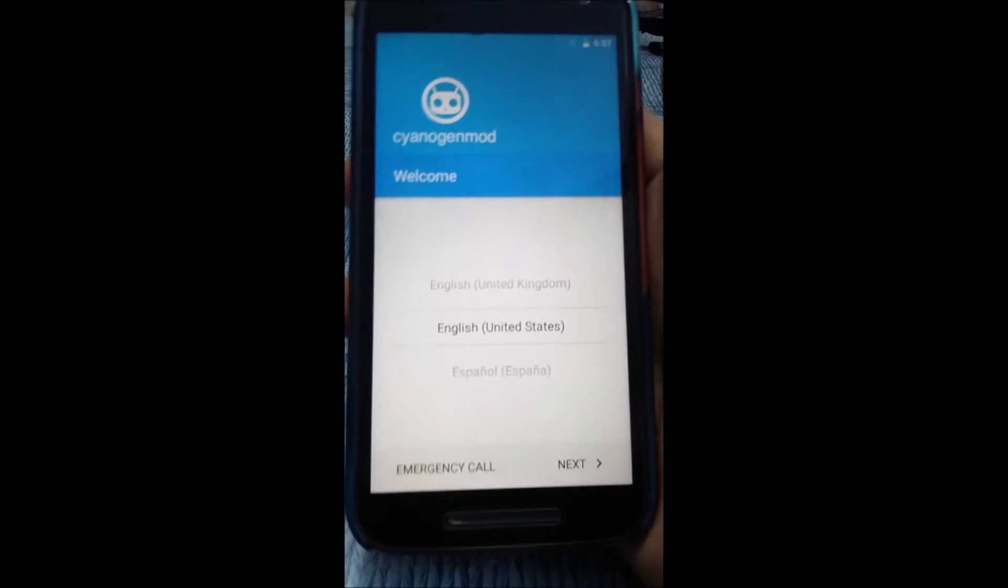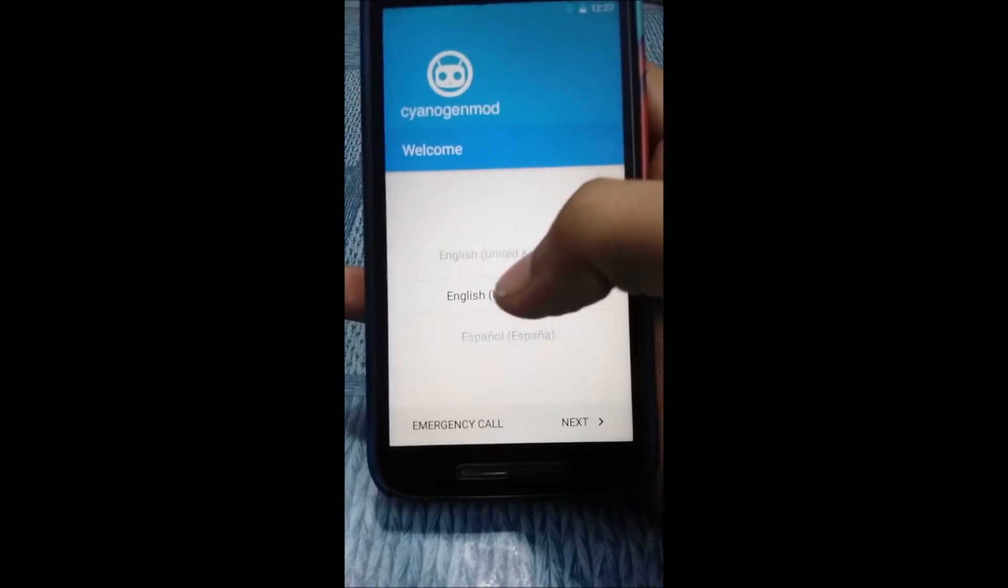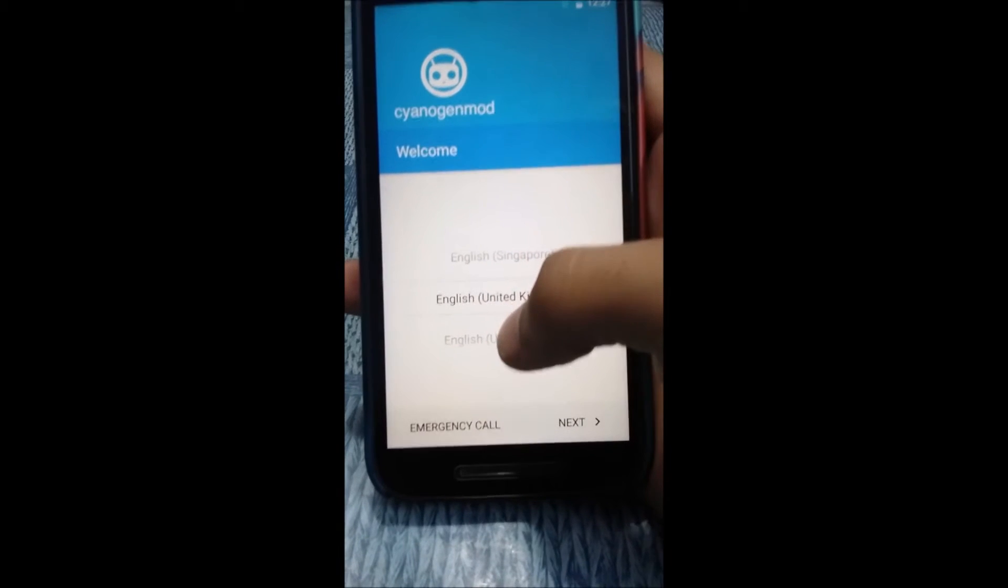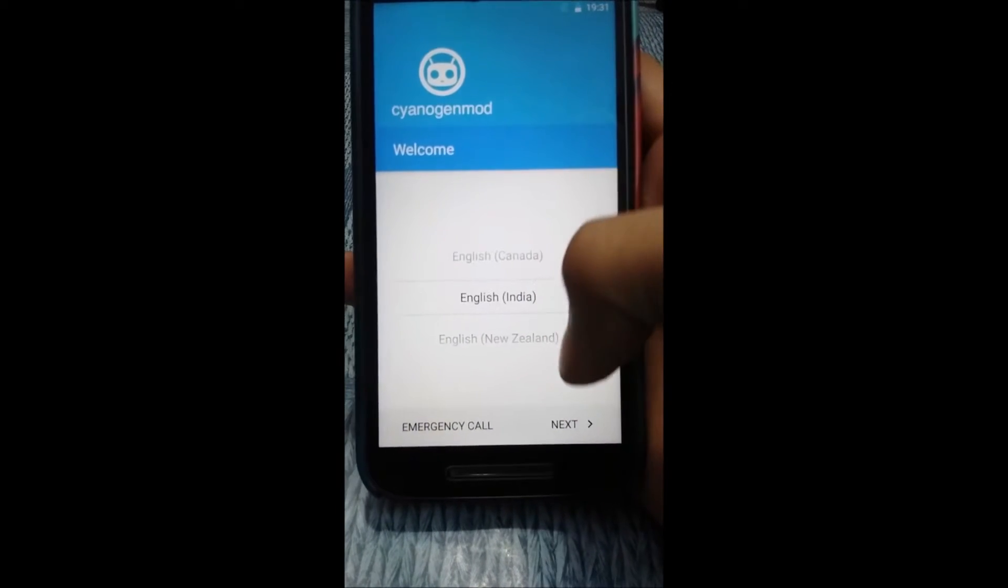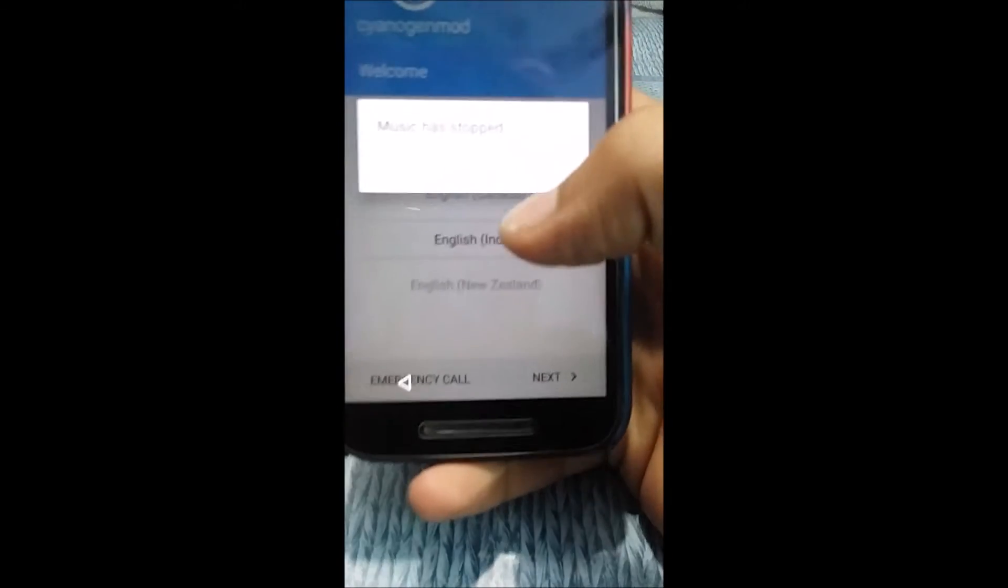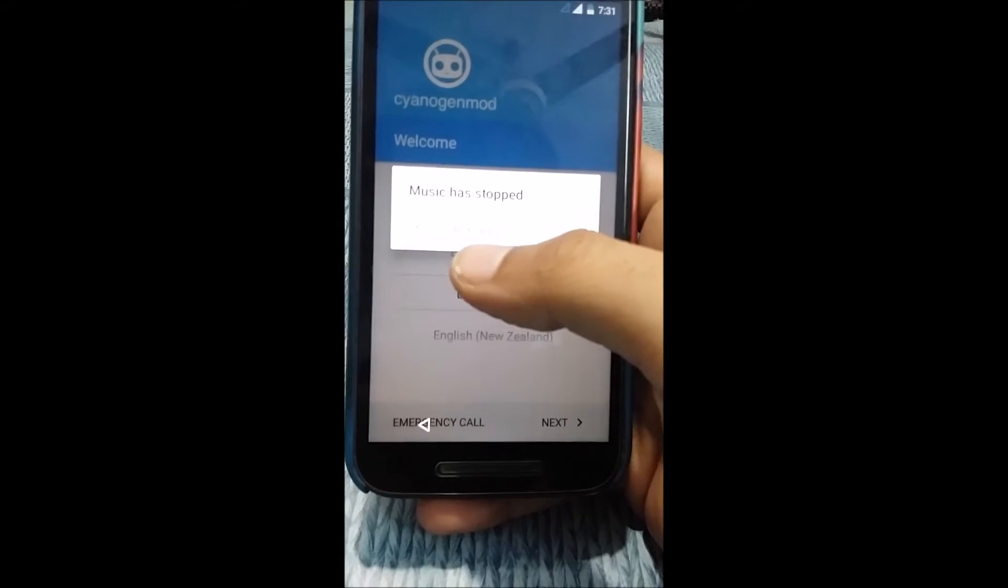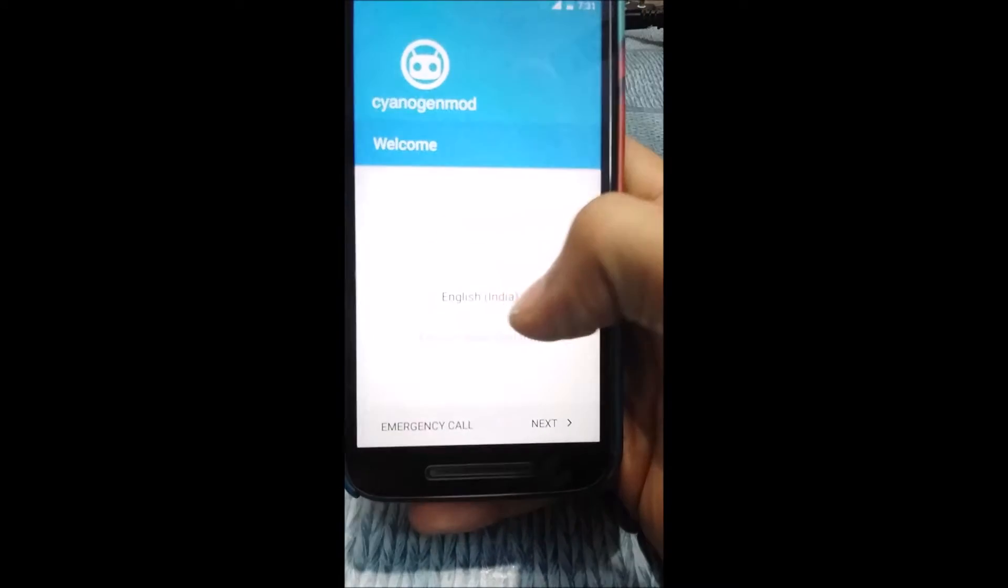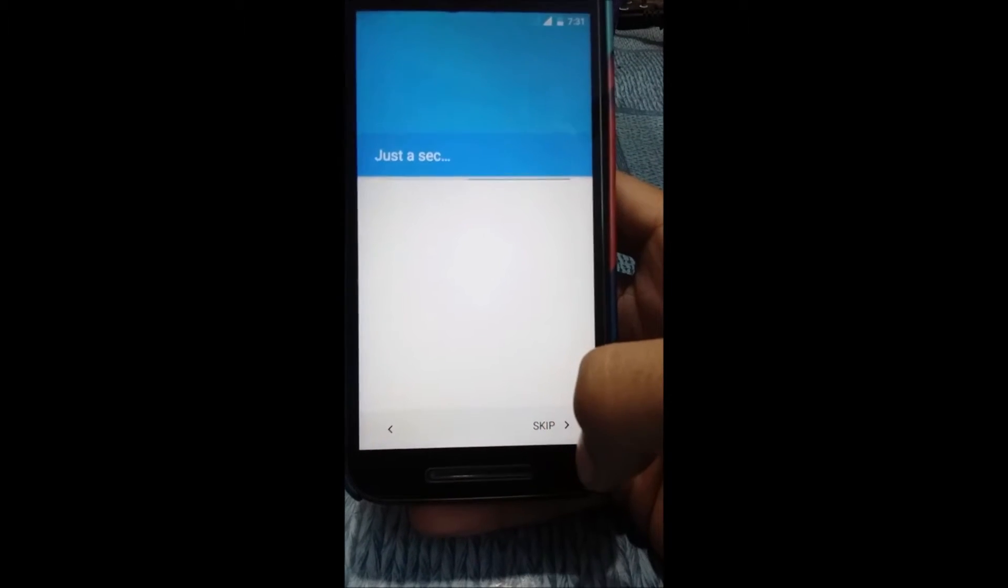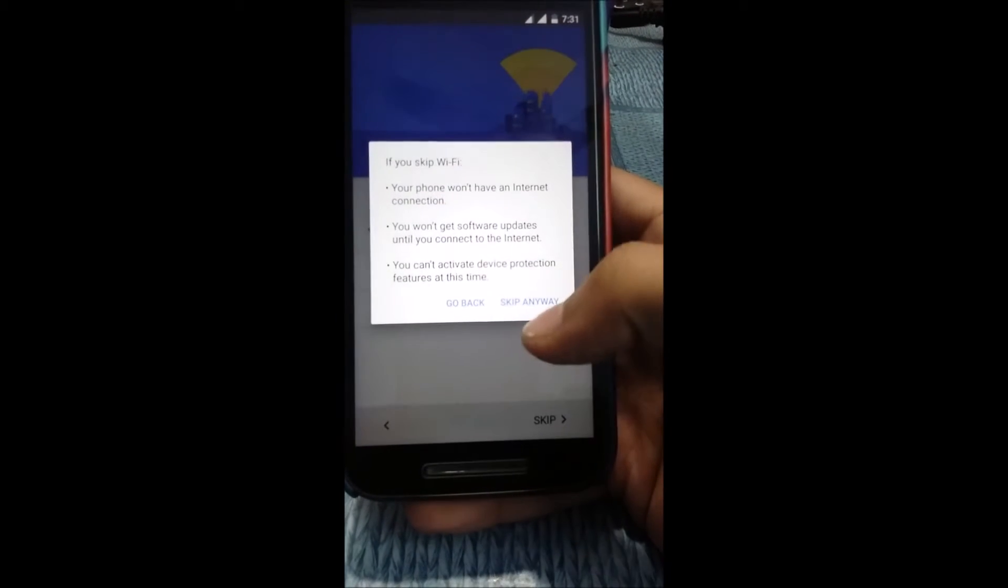Welcome guys, tada! Here is the CyanogenMod 14.1. Finally it has booted up. Let me quickly jump on to English, India. The music already stopped even before booting the phone. Quickly press the next button and skip the step.